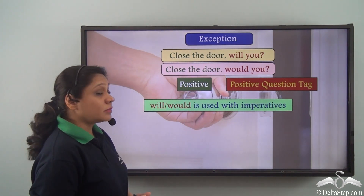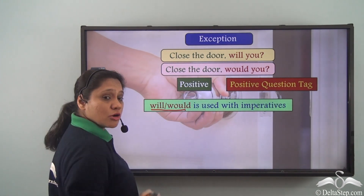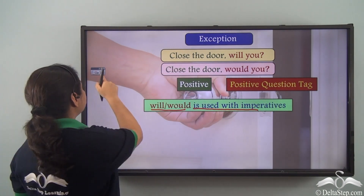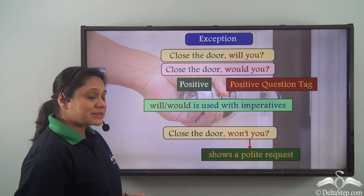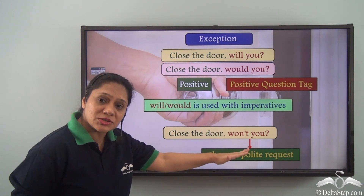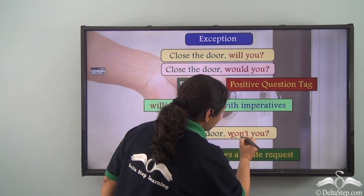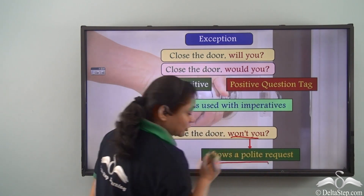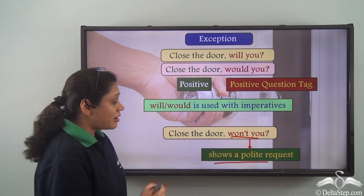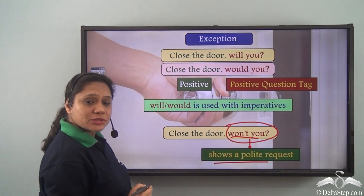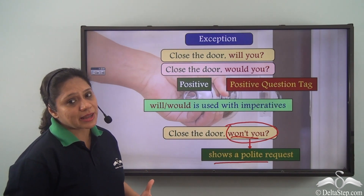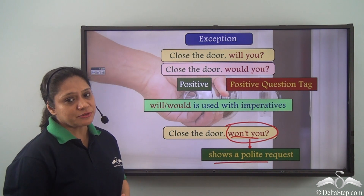We can also say 'Close the door, would you?' So we see that 'will' or 'would' is used with imperatives to form question tags. We can also say 'Close the door, won't you?' — that is also a correct construction, but in this case 'won't you' shows a polite request. So with imperatives we can use both negative as well as positive question tags.